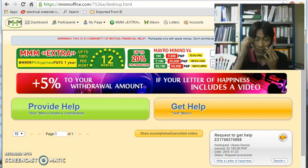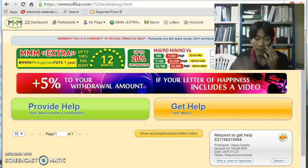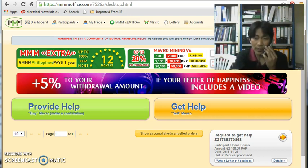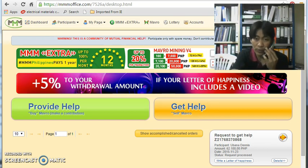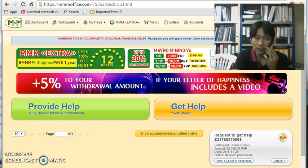And also I provided help of 2,000 pesos for MMM extra. Then on November 24, 2015, I was requesting an assistance.